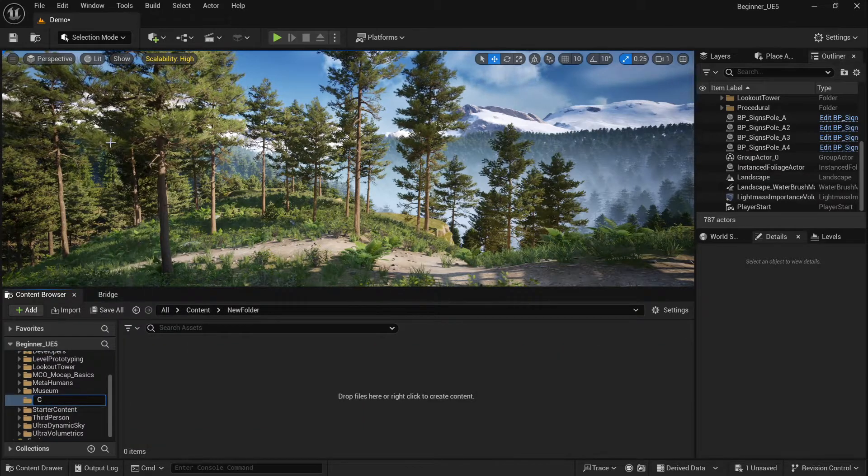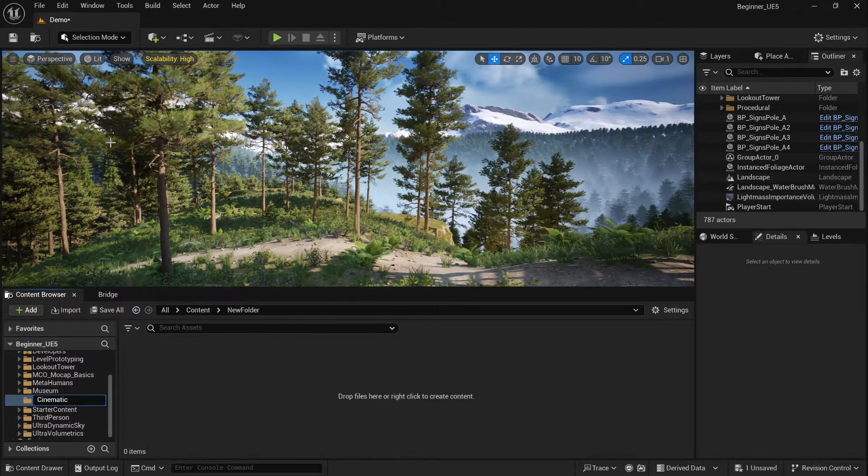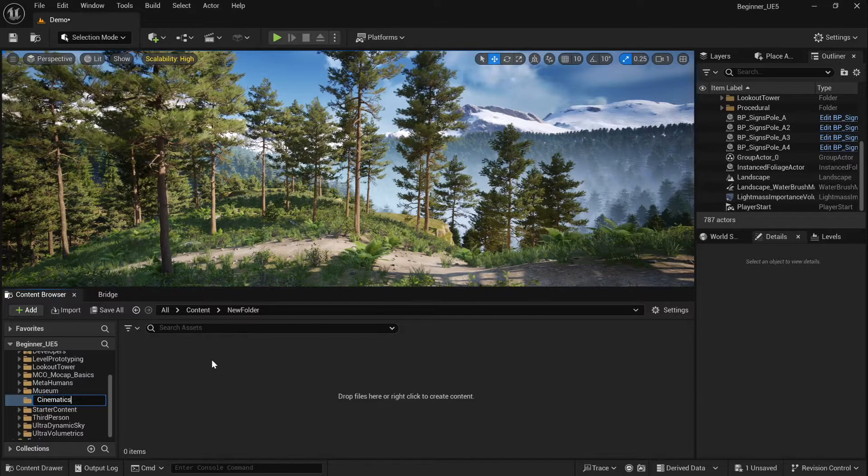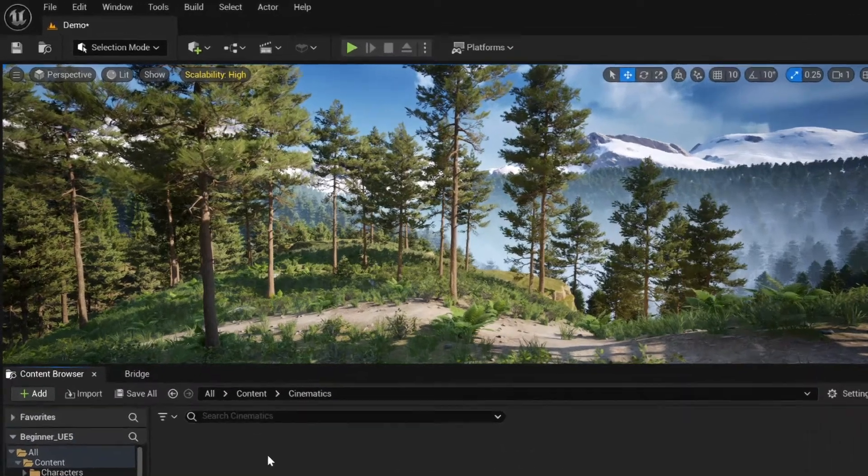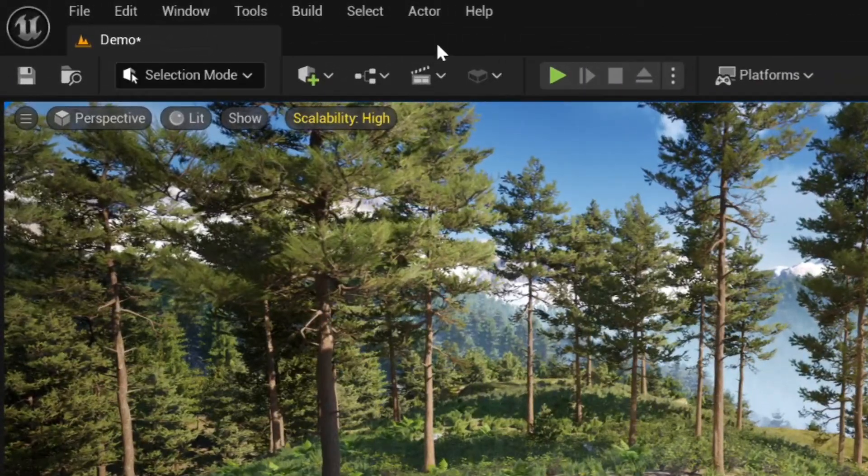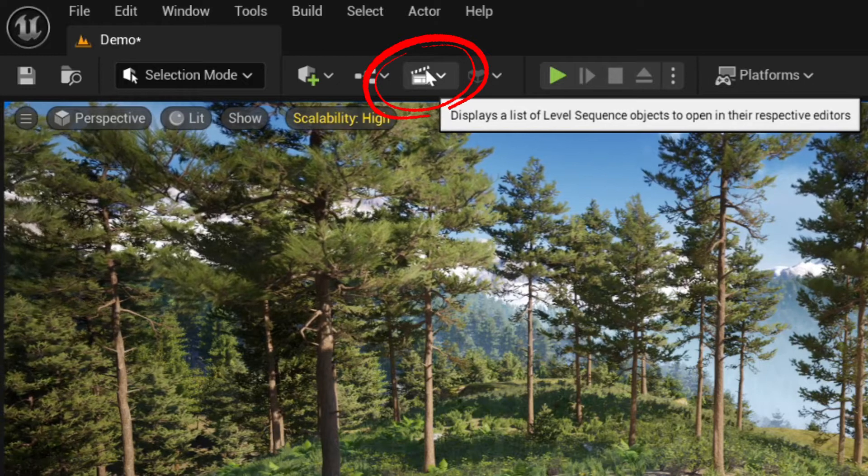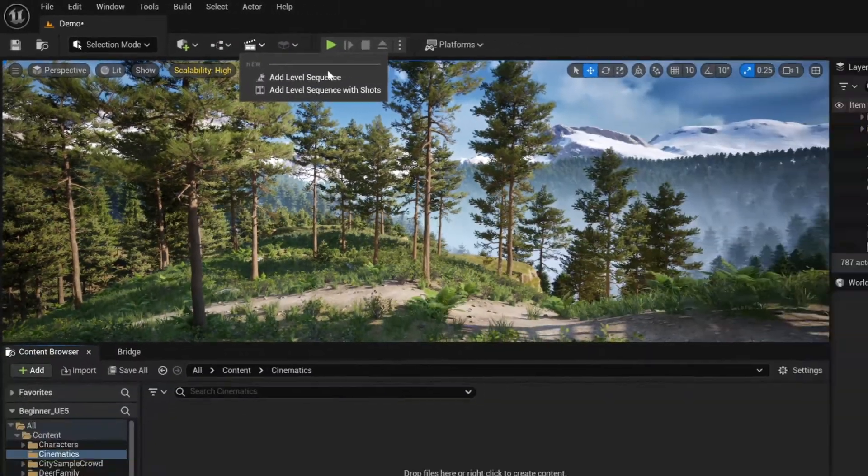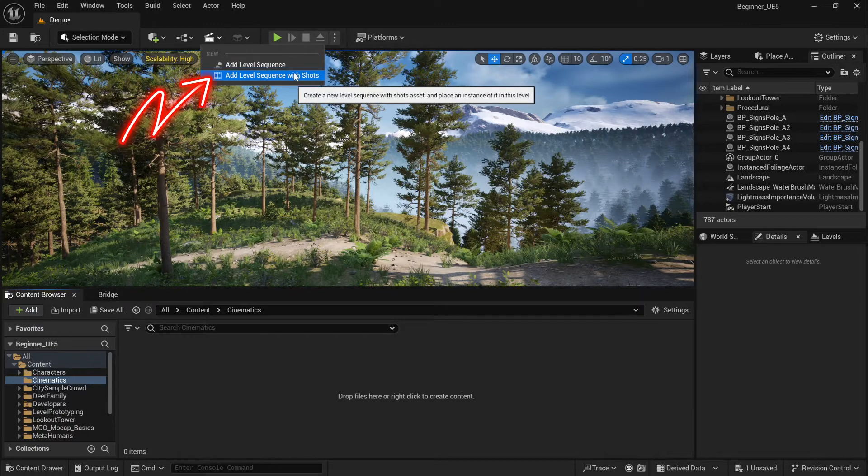Now at the top of your panel you'll notice an icon that looks like a film frame. You have two options, add level sequence and add level sequence with shots. We're going with the second option which opens a new window.